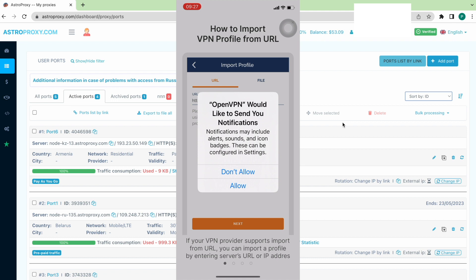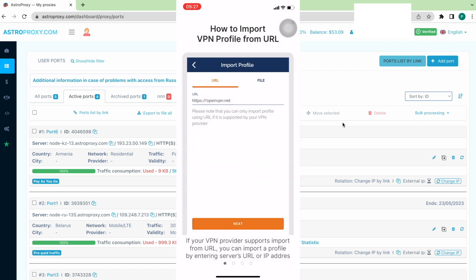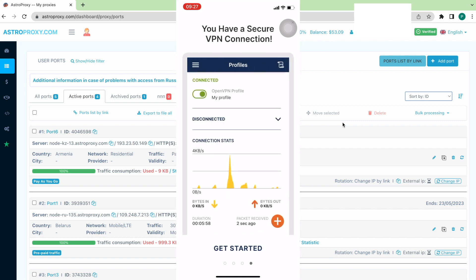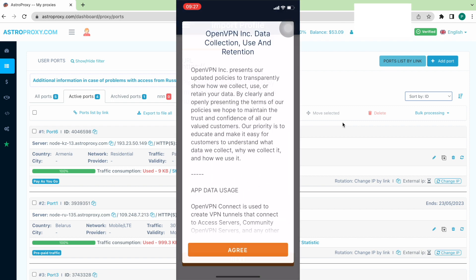We will get the message, OpenVPN would like to send you a notification. Press Don't Allow. Then we will get another message about privacy policy. Press Agree.